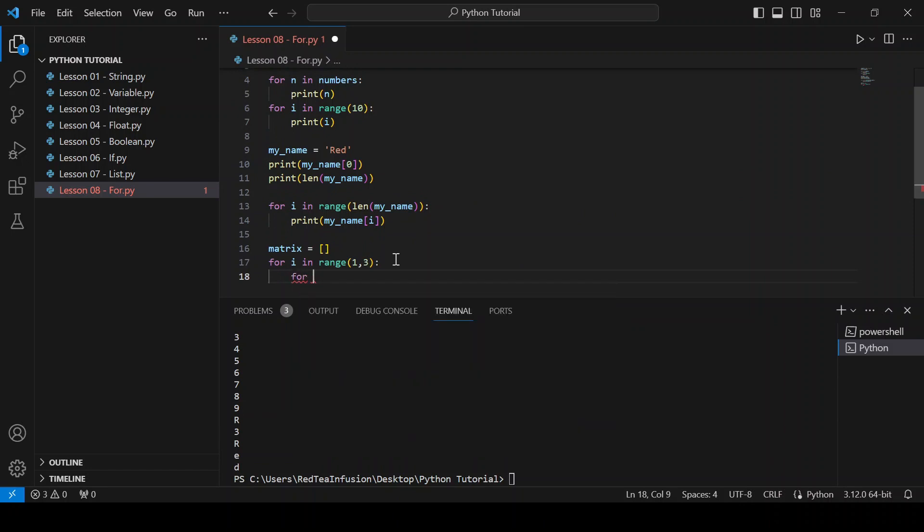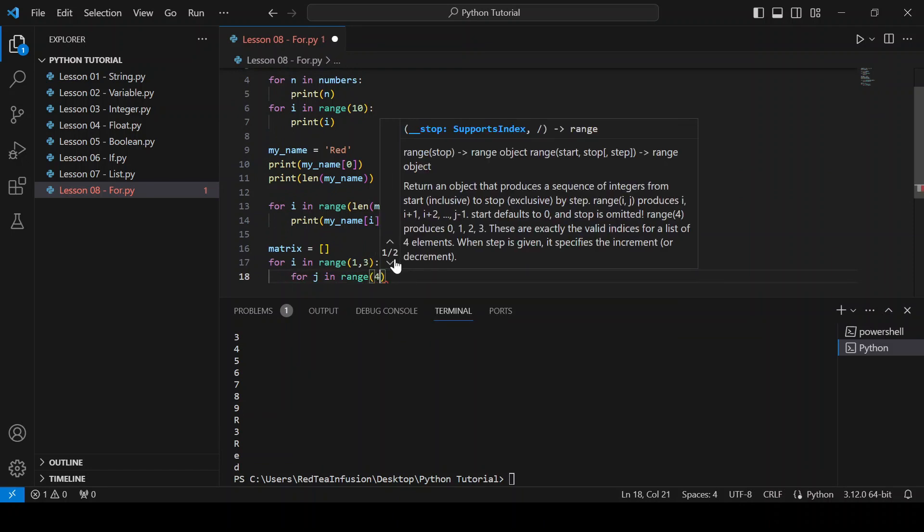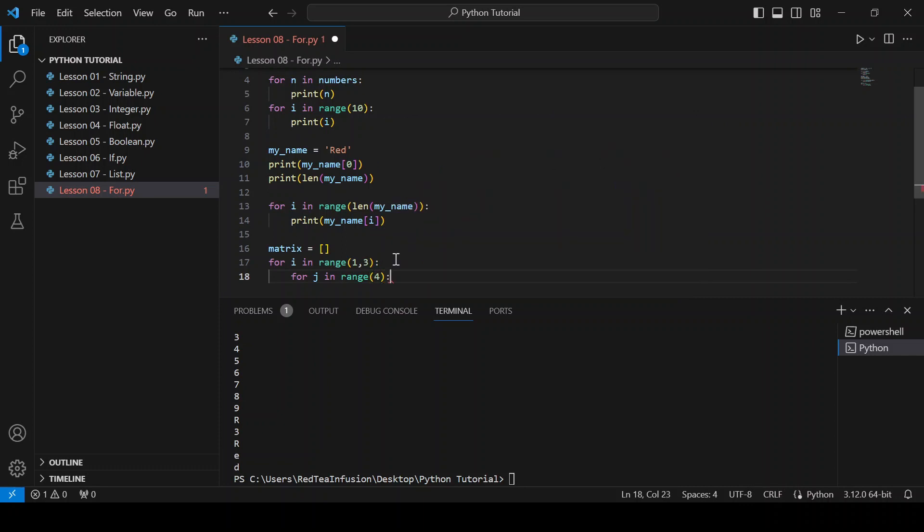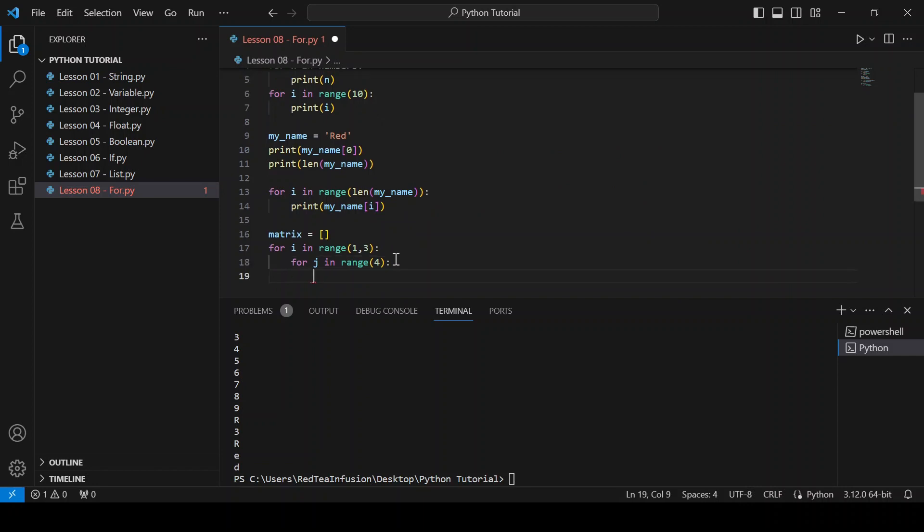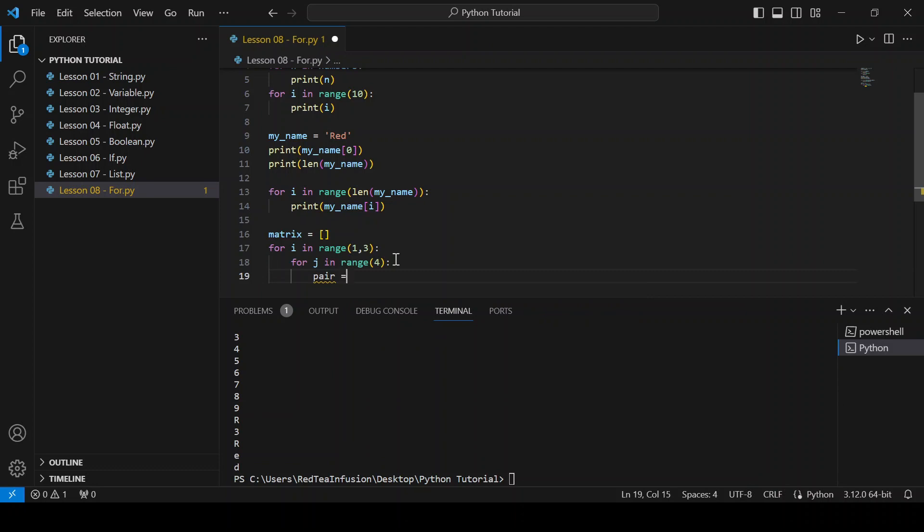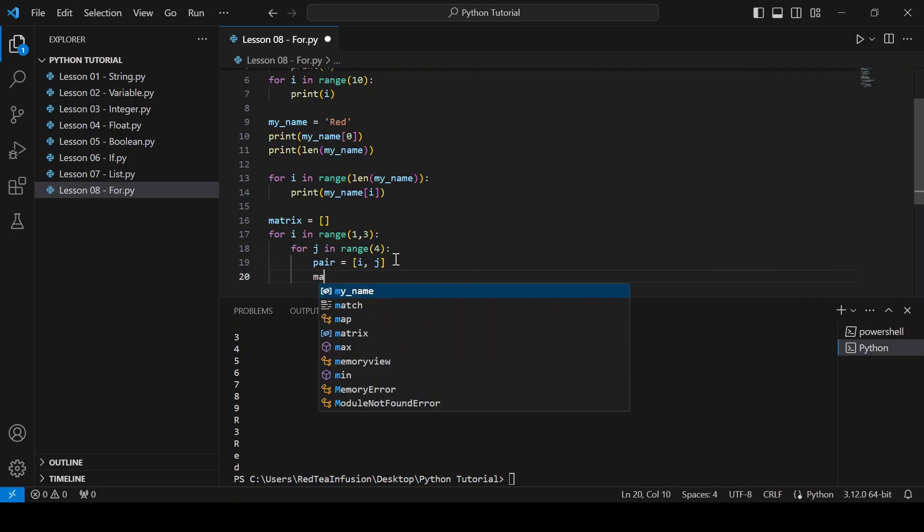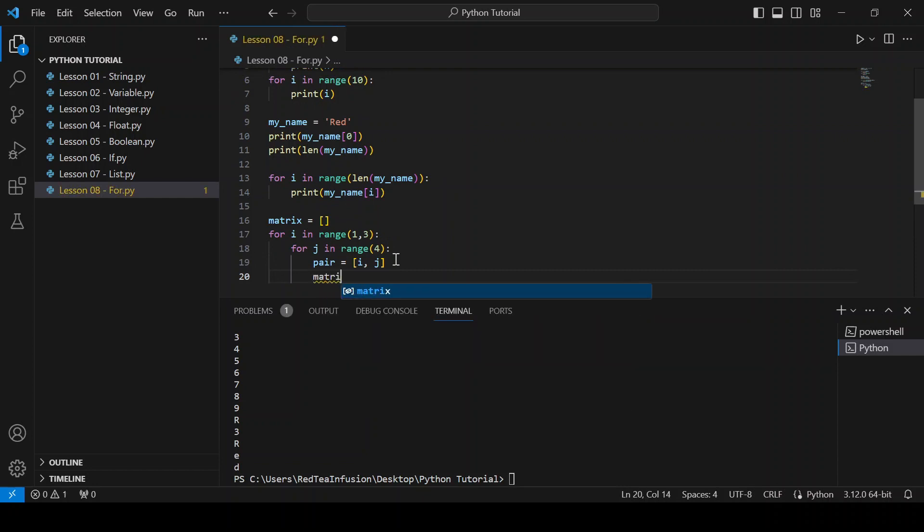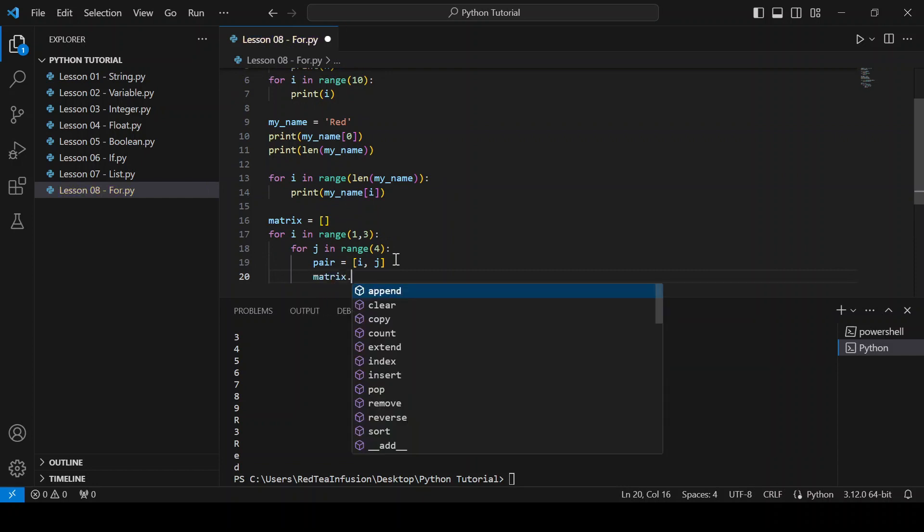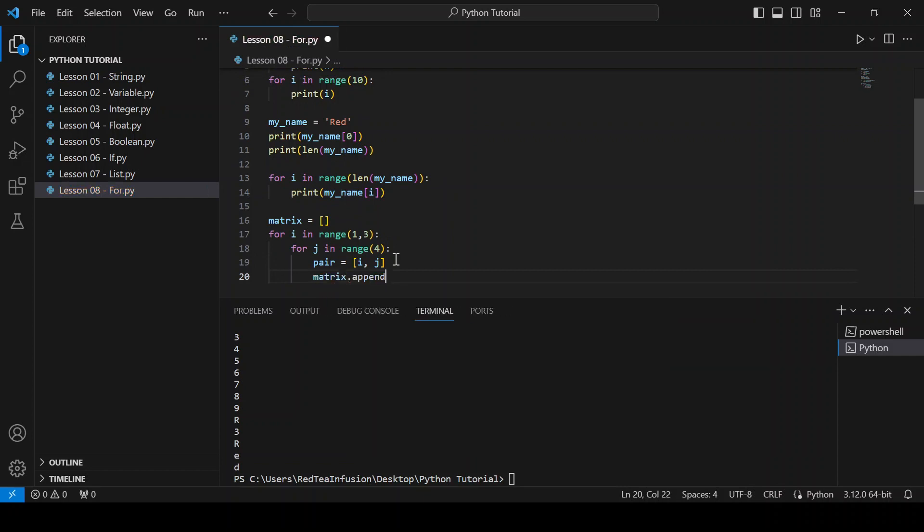For j in range parenthesis four close the parenthesis colon. New line, pair equals square brackets i comma j. New line, matrix dot append parenthesis pair.